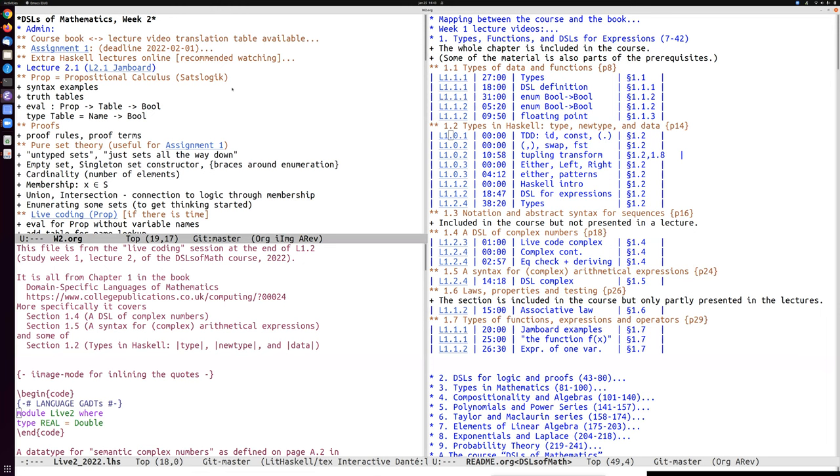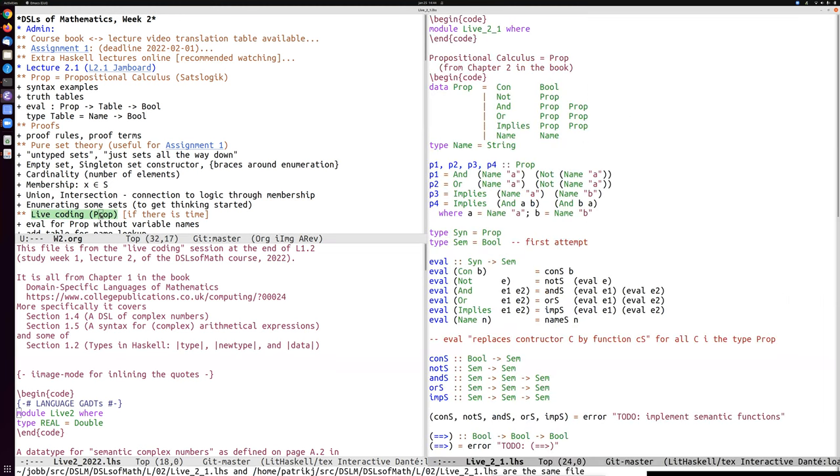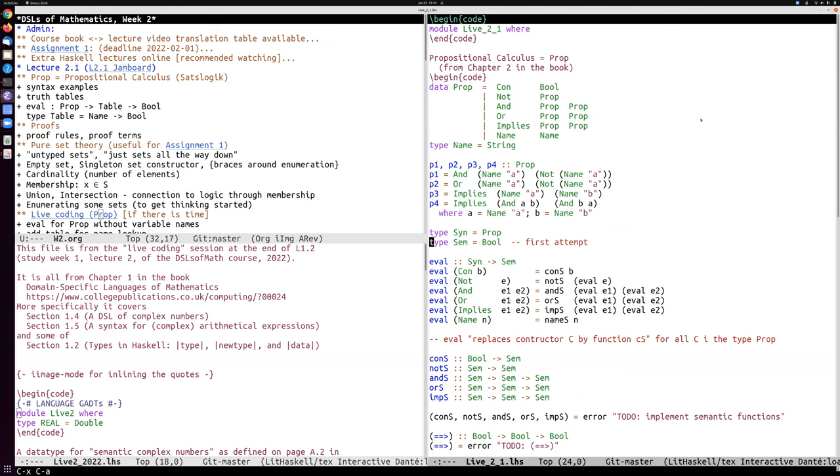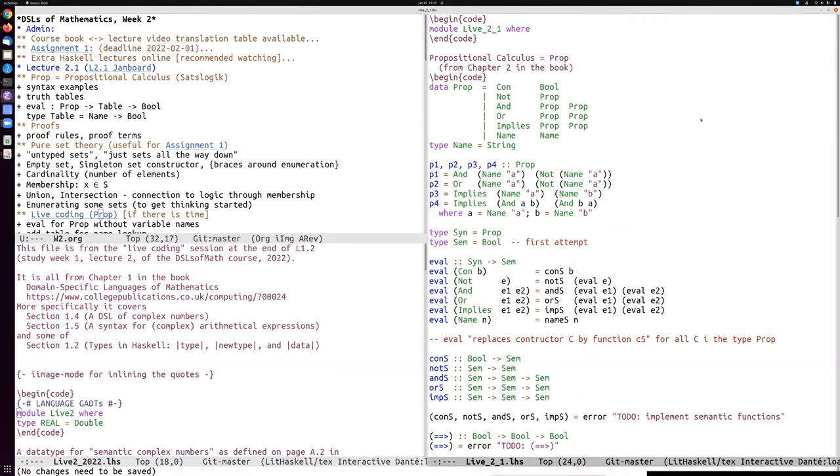Okay, we've talked now about pure set theory, different enumerating some sets, and now let's see if we have time. Yes, there is some time, there is 16 minutes left, so let's start implementing the eval function for this syntax of proposition.